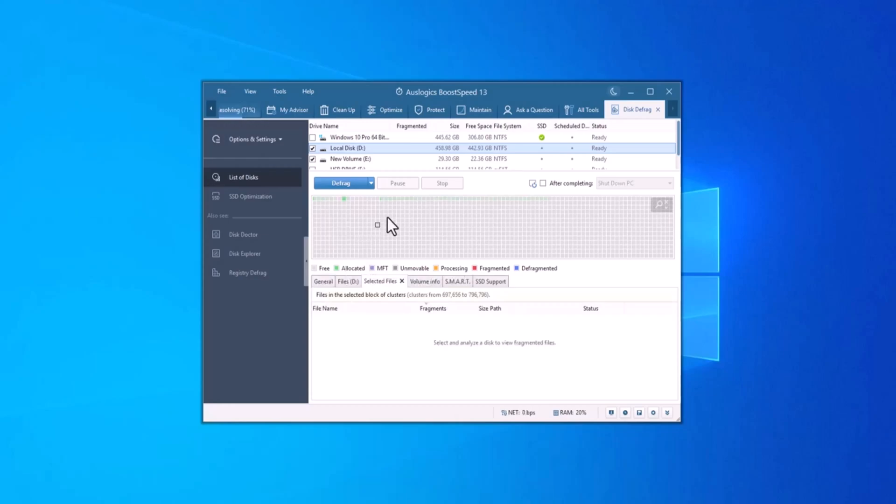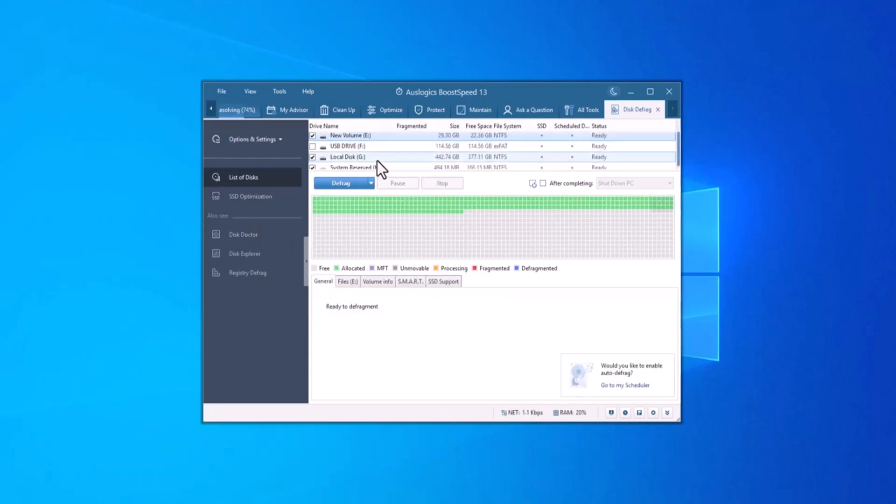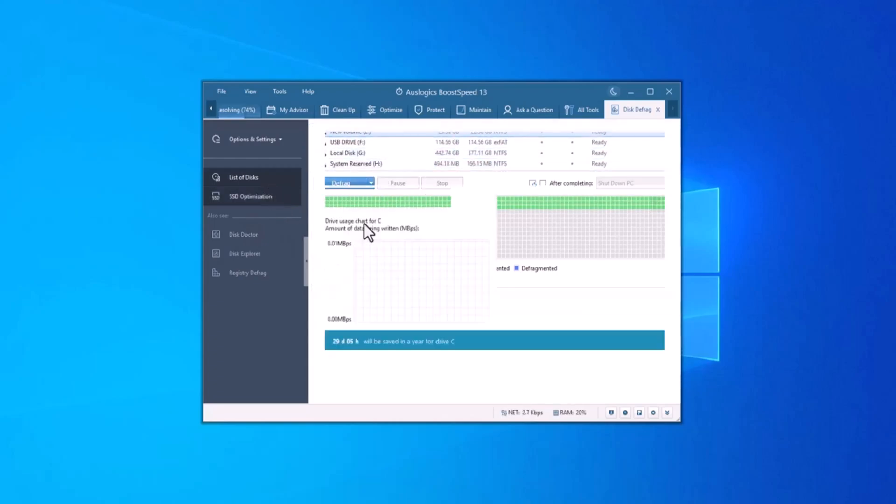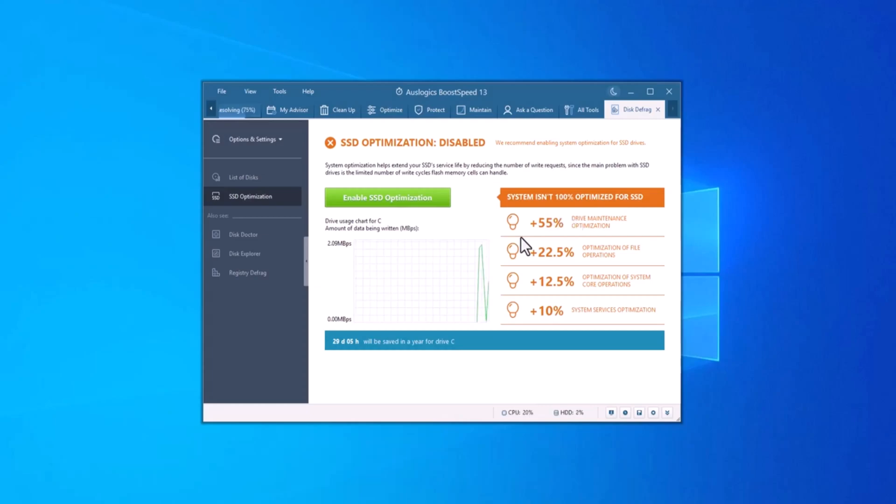Boost Speed reorganizes this fragmented data so that files are placed together, making them quicker to open and use. This operation is effective on traditional HDD drives, but Boost Speed also offers safe SSD optimization that helps maintain speed and prevent unnecessary wear.